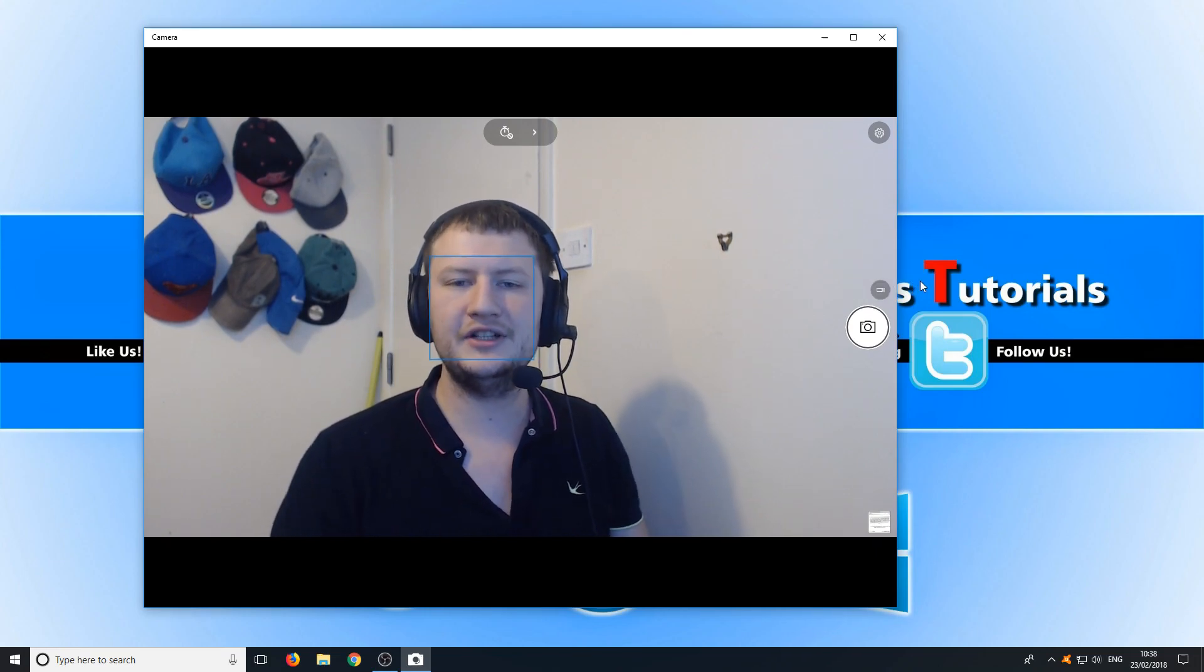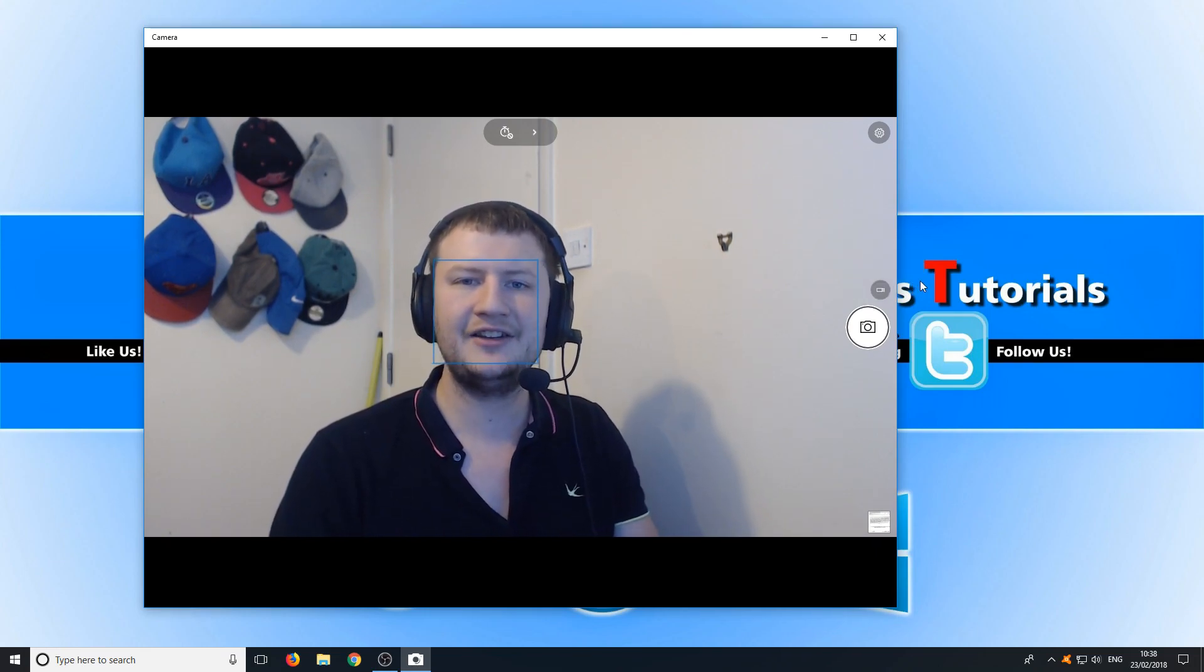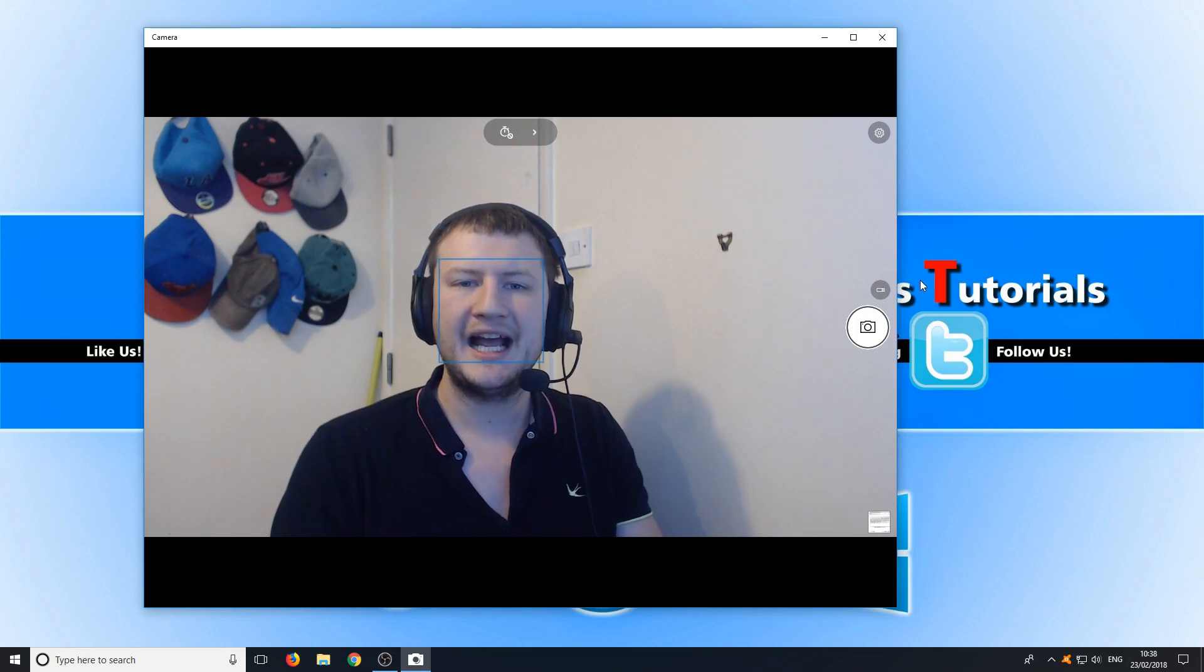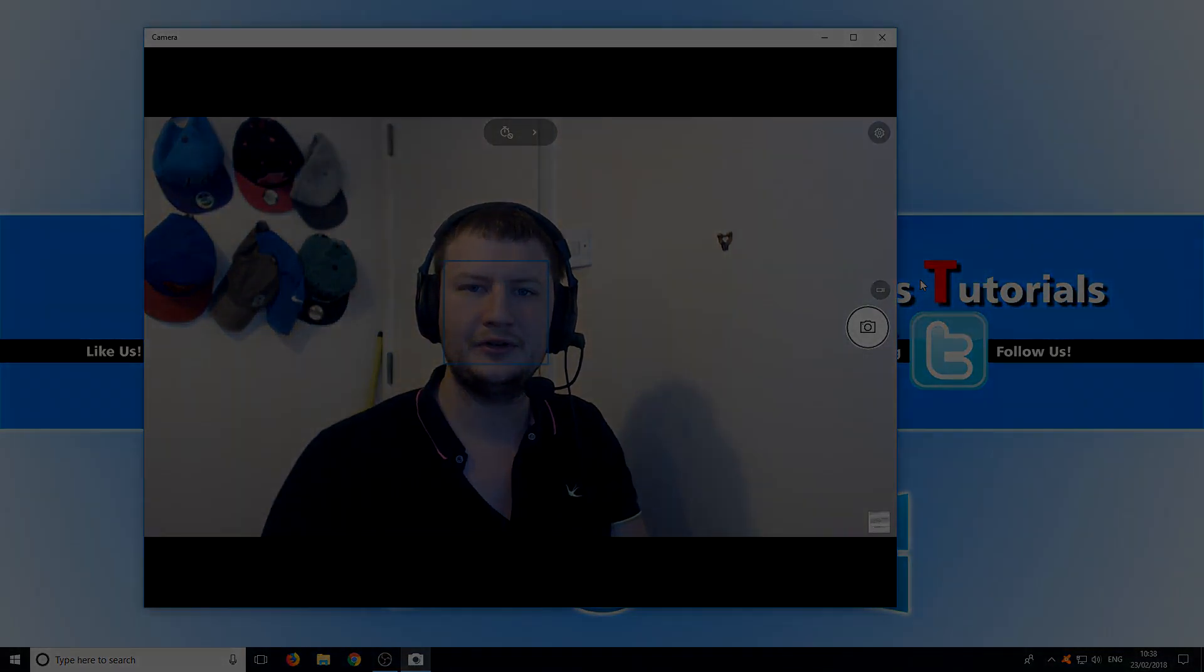I hope this tutorial helped. If it did hit the like button below and subscribe for more Computer Sluggish tutorials.